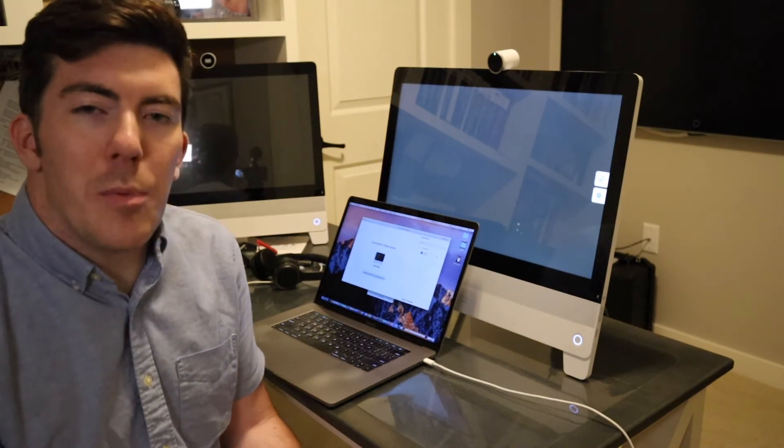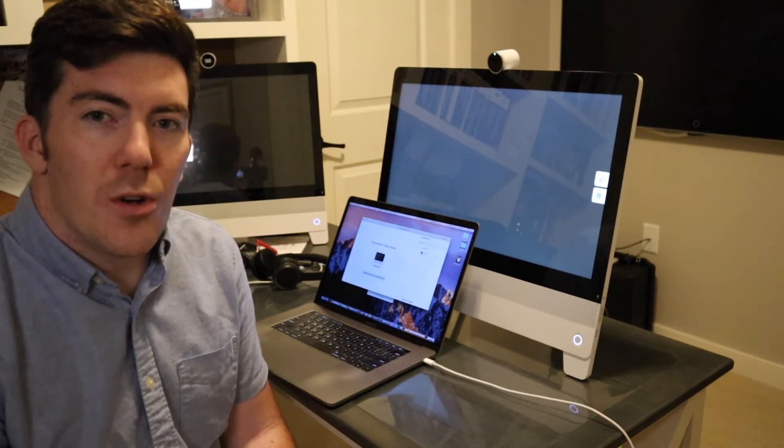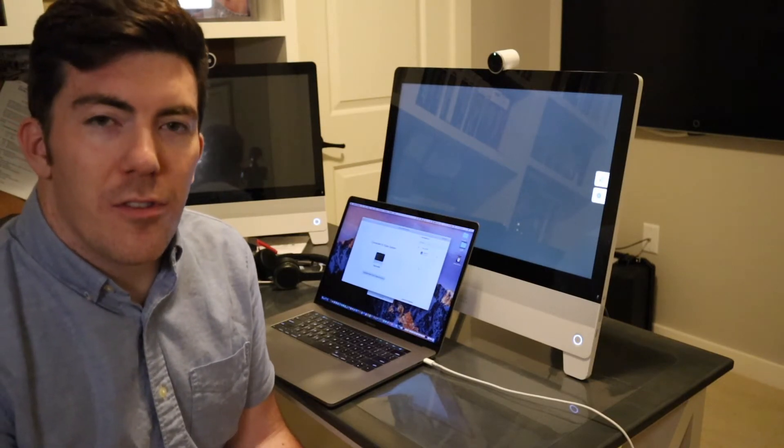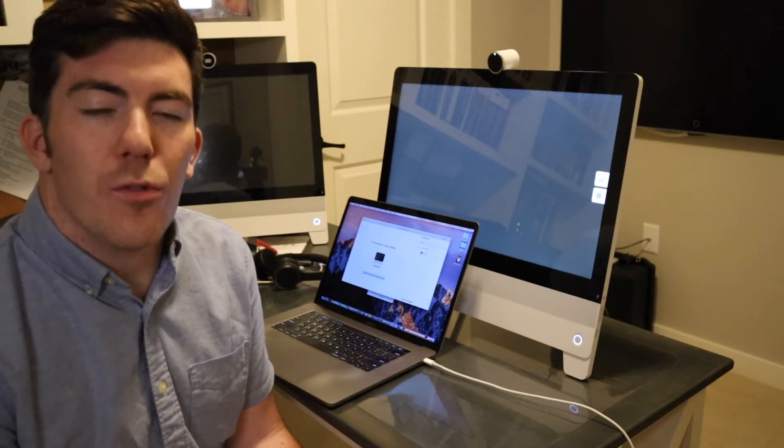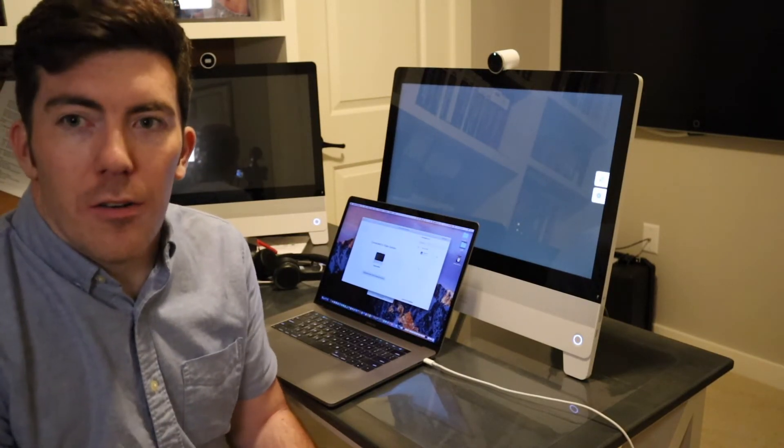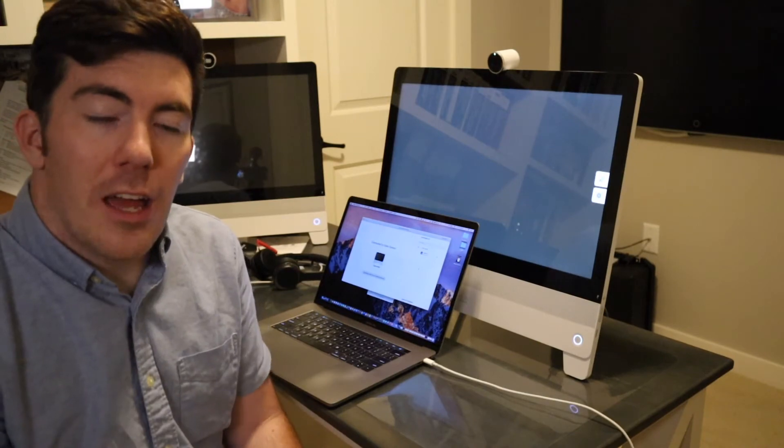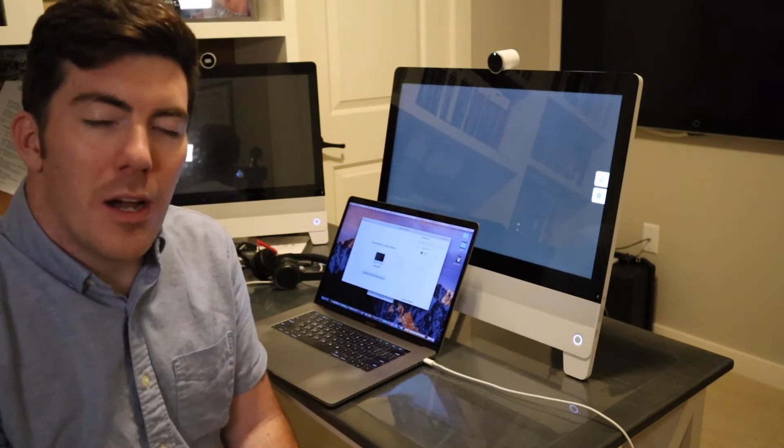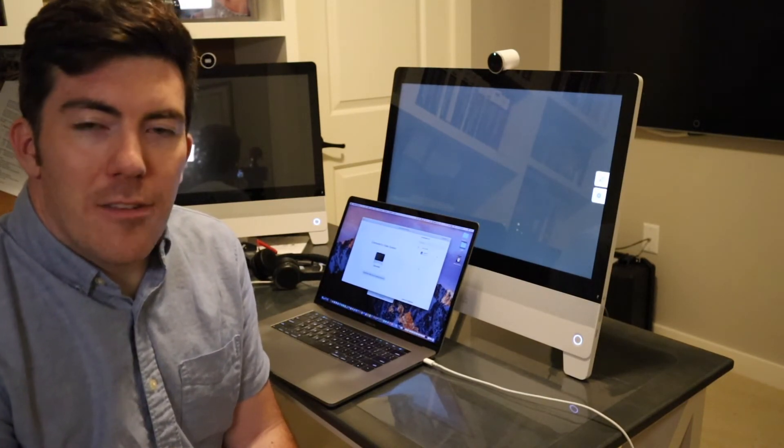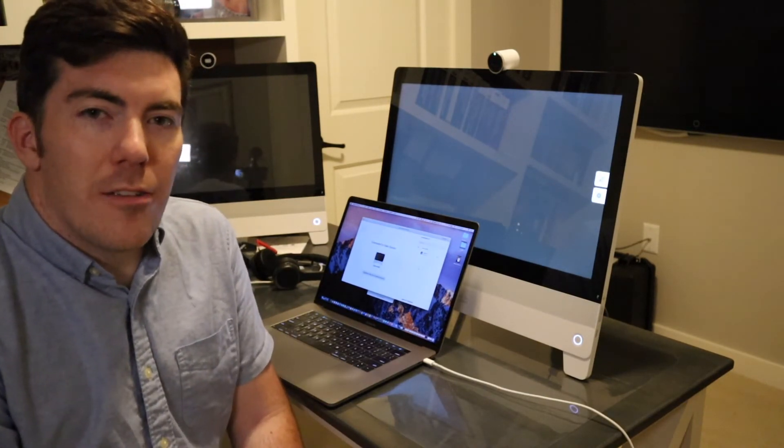And this allows folks on the other end to see that, hey, these people are joining from this conference system or this room, but they're all there together. They're a sub-item under that system in the roster.